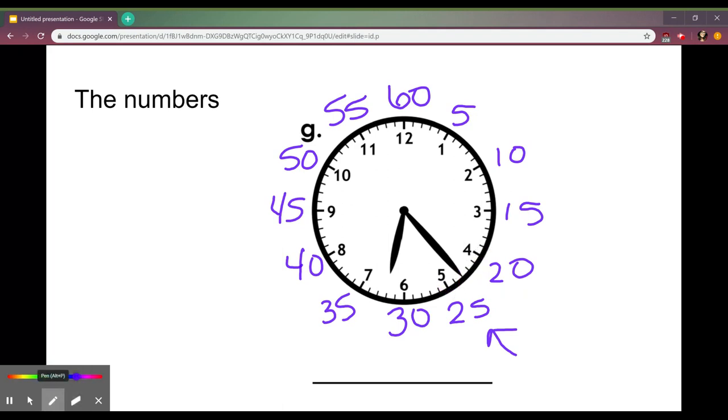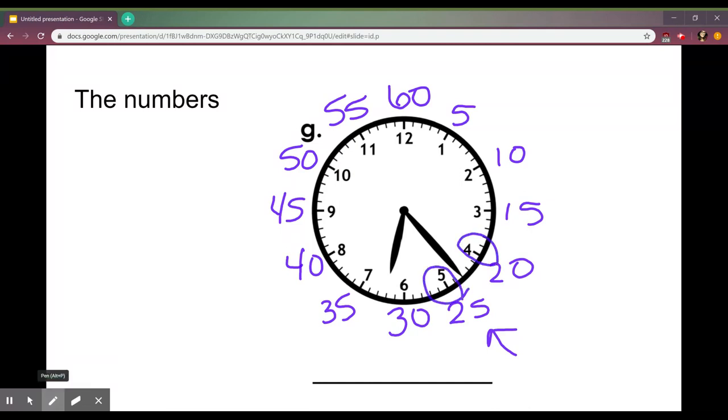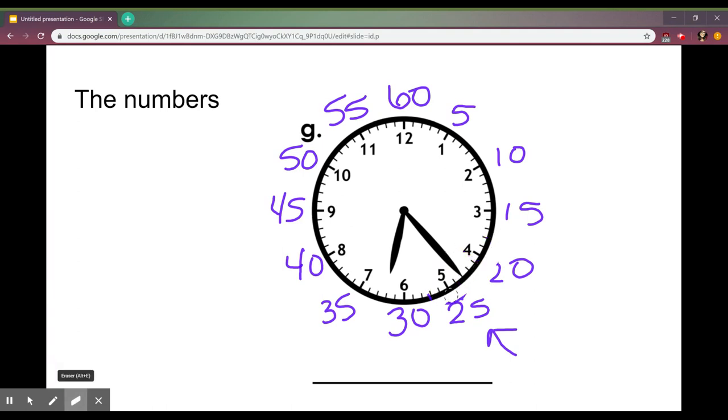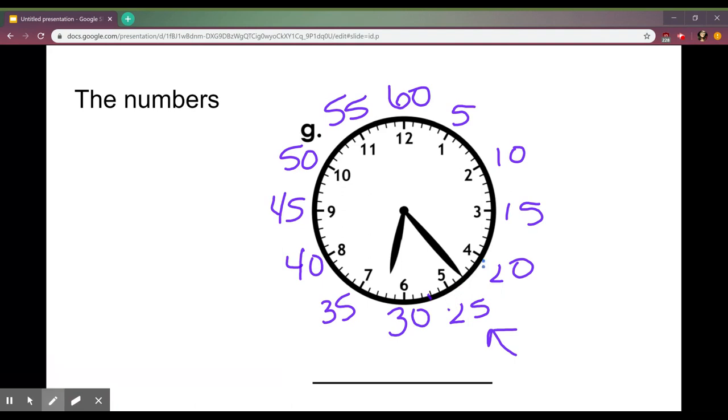But if it's not exactly on one of those numbers like in this example you can use these numbers to help you get there faster. Right now this minute hand is in between five and four. It's not quite to the five yet so I'm going to count by fives until I get to this four and then just add on ones until I get to where it's pointing to.